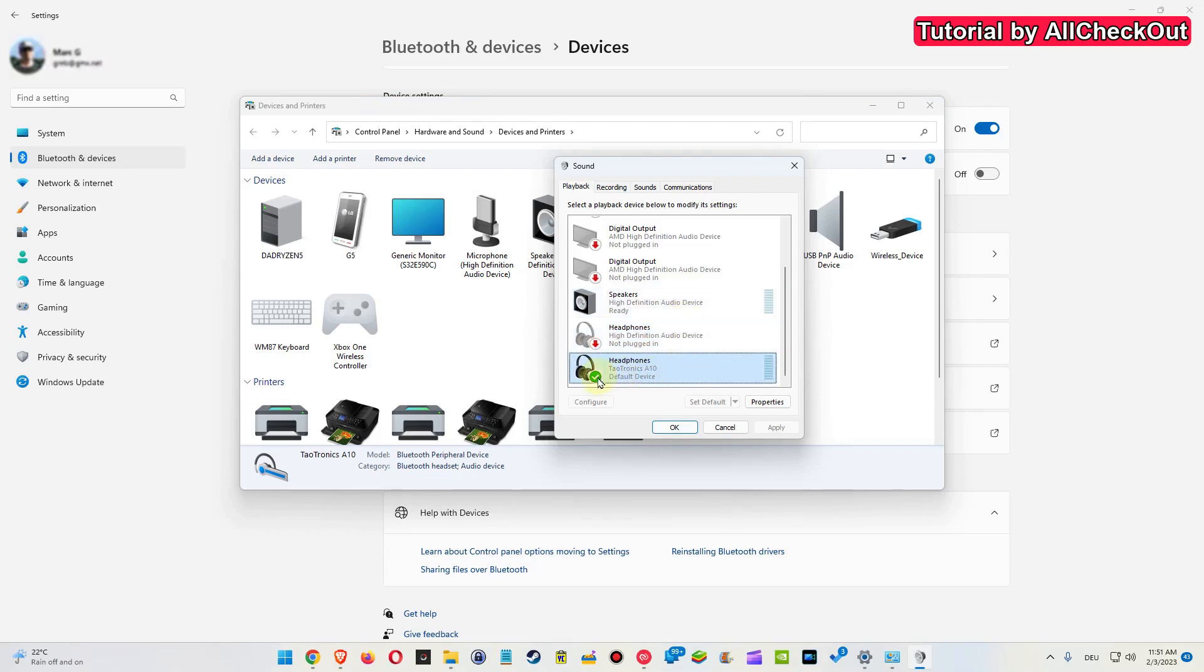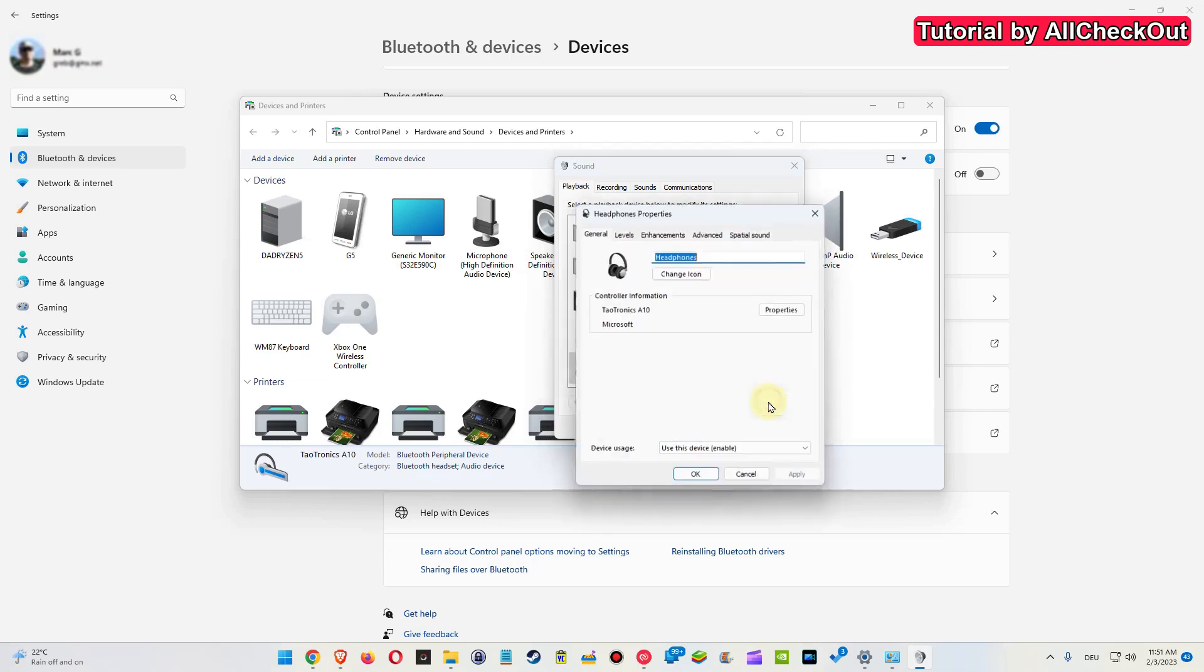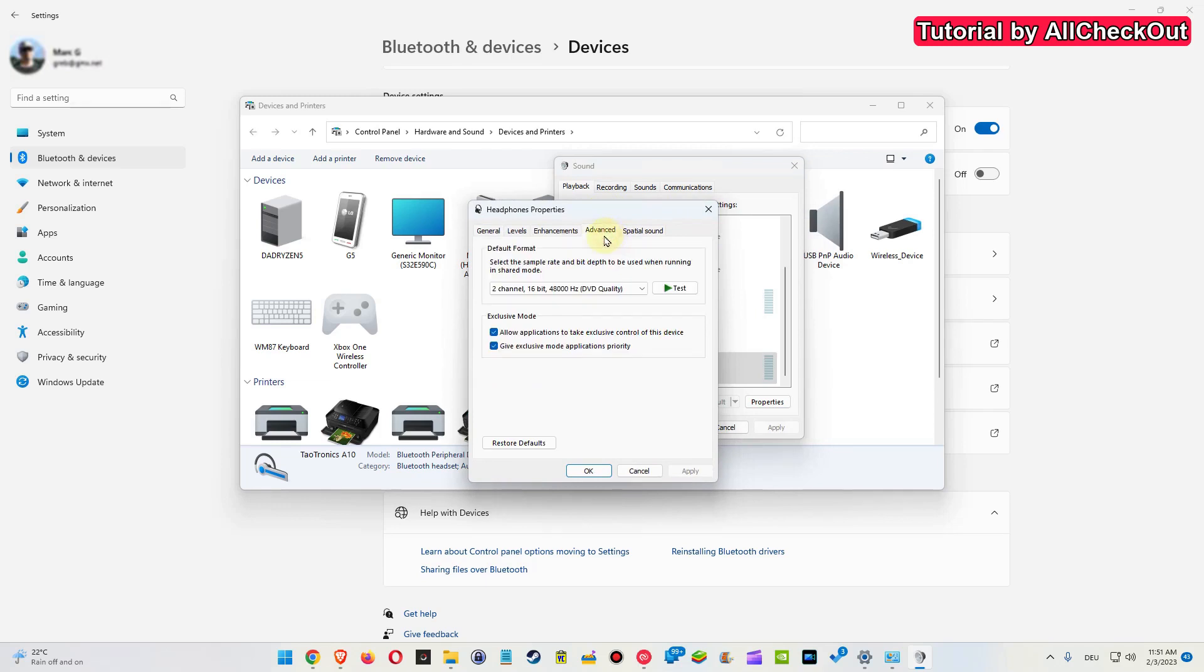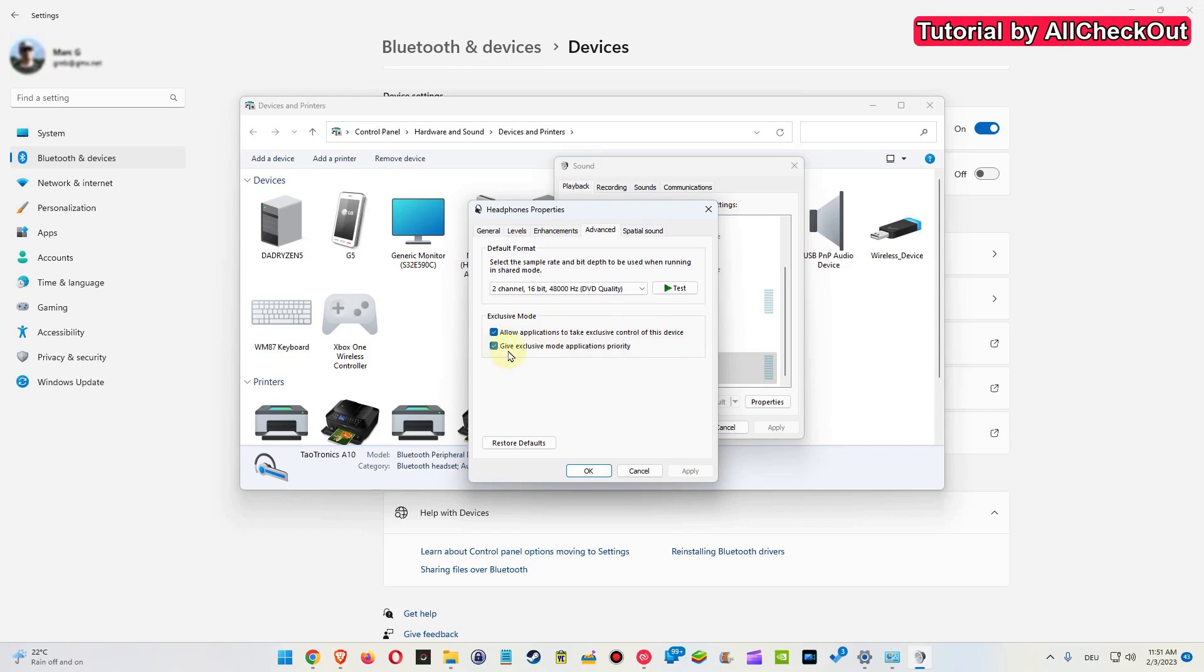We can click on them and click on Properties, go to Advanced, and then make sure that these two boxes are checked here. That's really important. First is 'Allow applications to take exclusive control of this device,' and second is 'Give exclusive mode applications priority.' These things are really important.